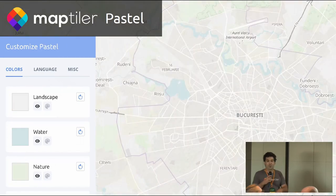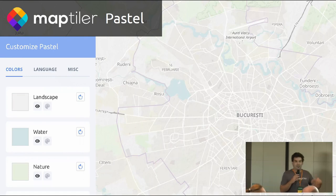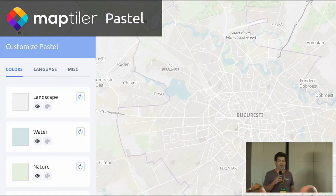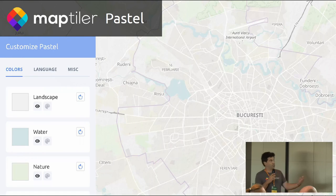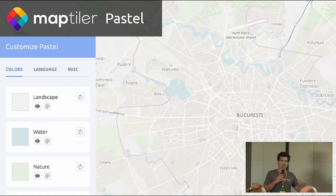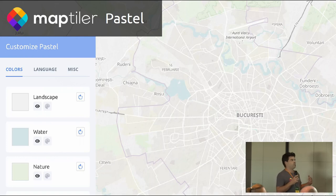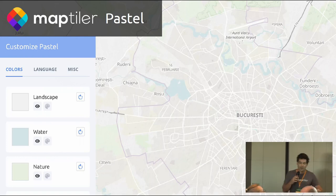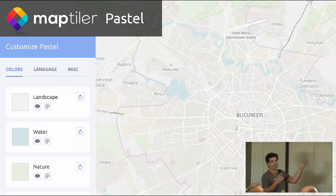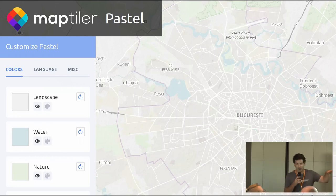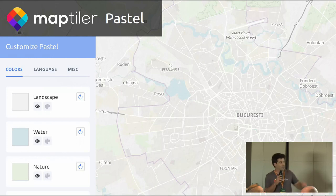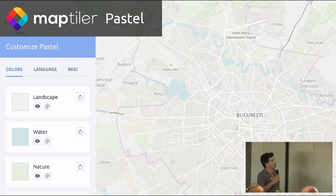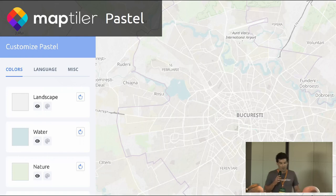The same base map based on OpenStreetMap is available in several styles in MapTiler Cloud. For example, the pastel style was designed to let users overlay their own GIS data so it can easily shine on top of the very pale and pastel map. You can also use this style as a starting point for a new cartography project.